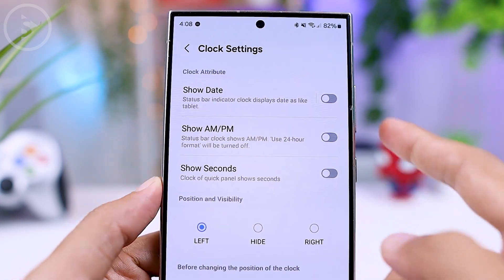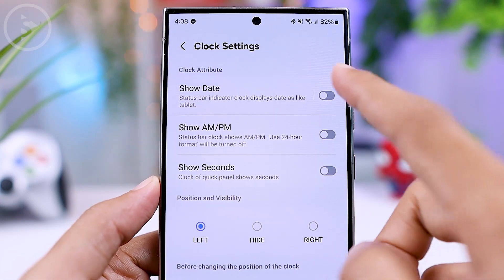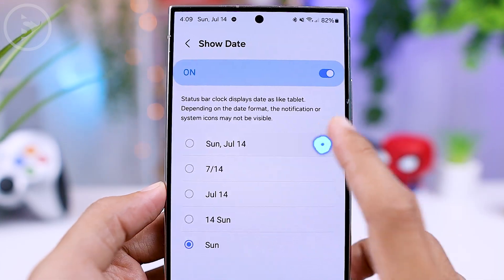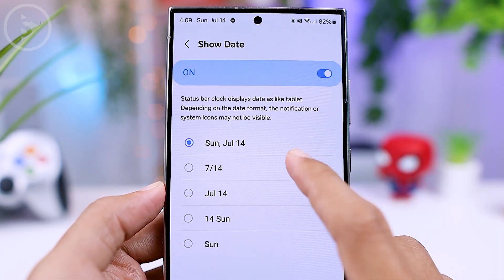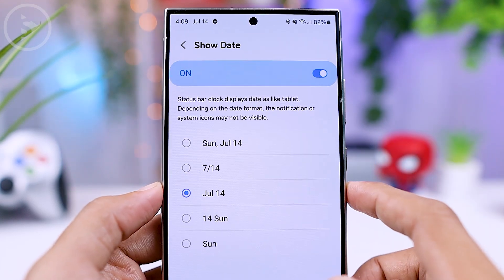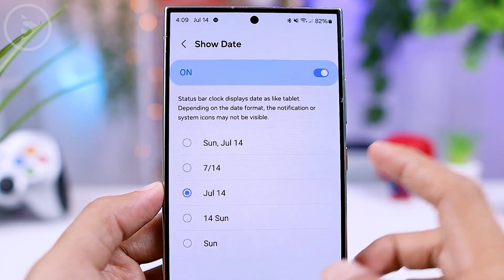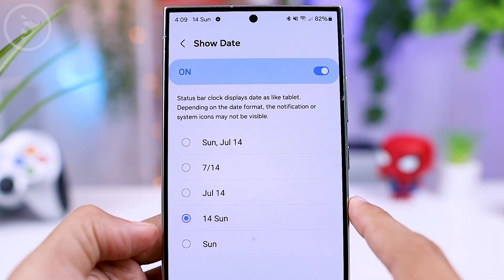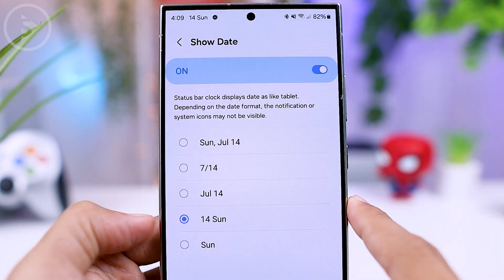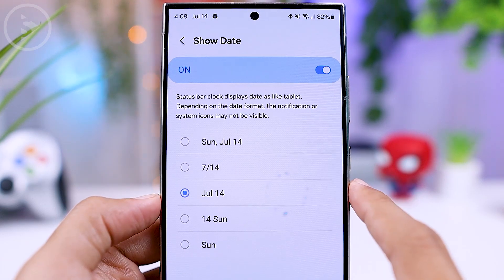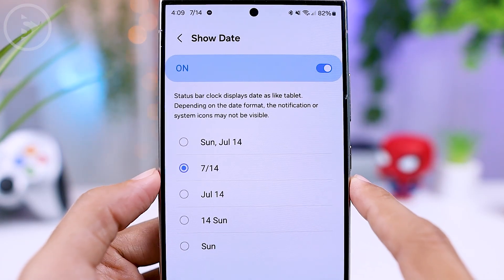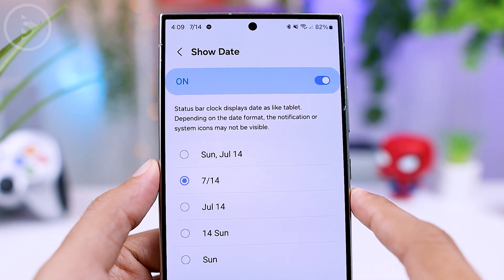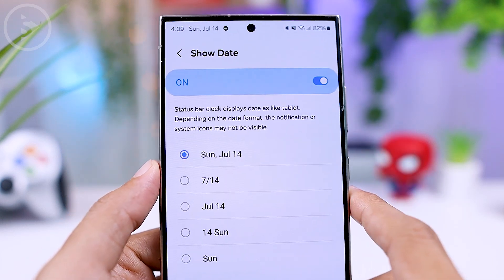Additionally, in this setting you can also choose to display the date in the quick panel and select the date format you want. You can display just the name of the day, or display both the date and the name of the day. There are also options to show the month, show the month in numbers, or show a format with the name of the day, month, and date.